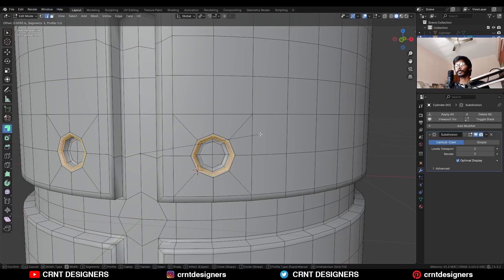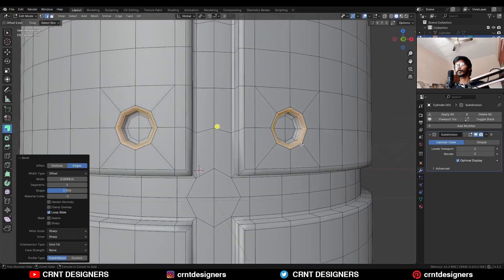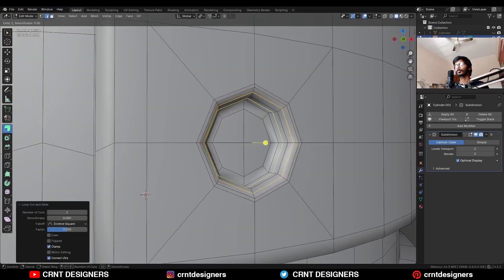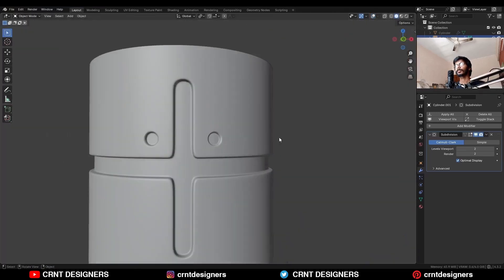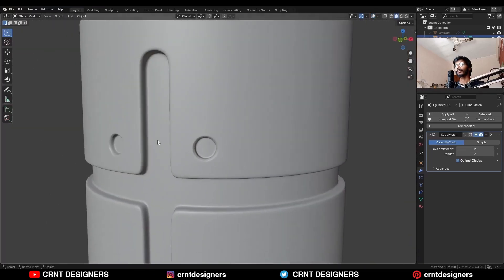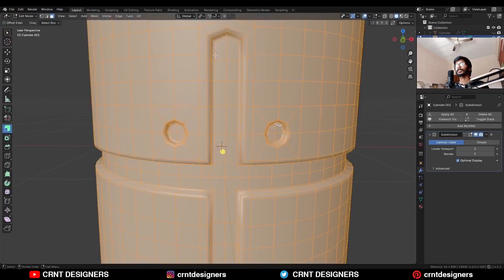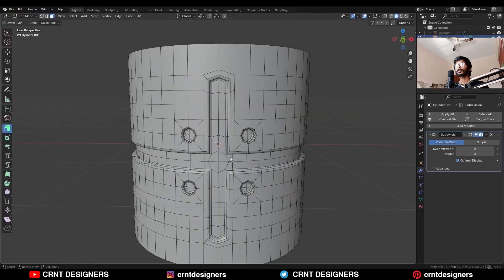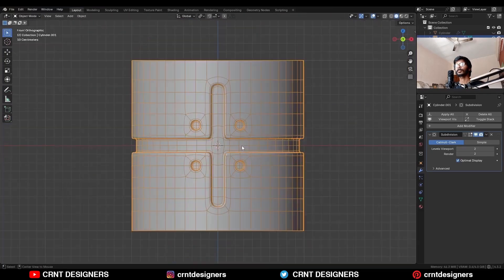Like this. Then add a loop cut in this way, and we will get this kind of detail. Select everything and make symmetries — take the symmetry along the Z axis.